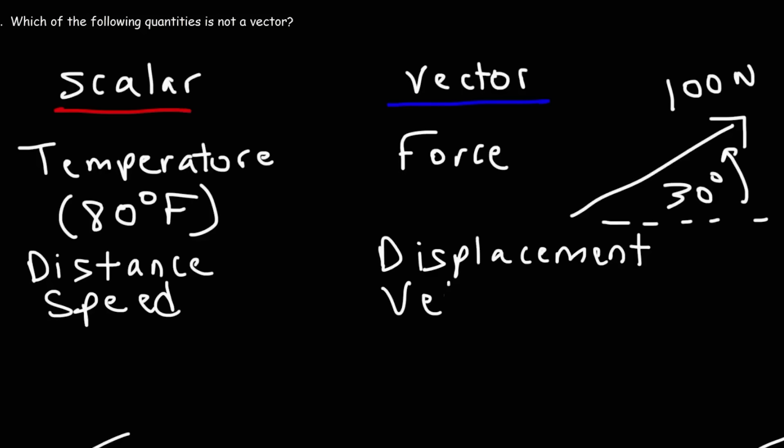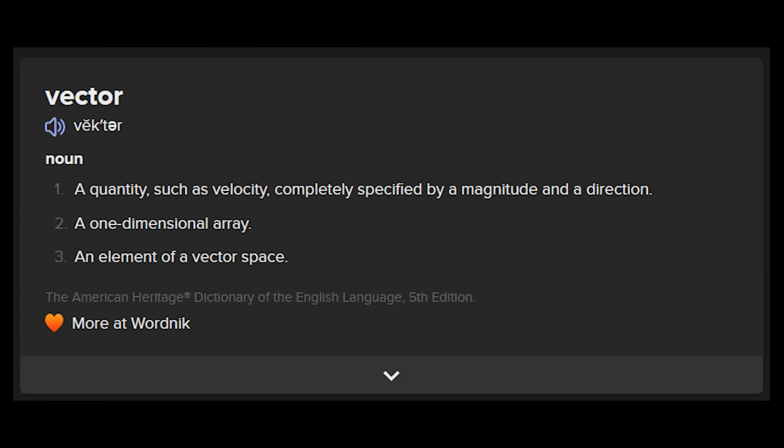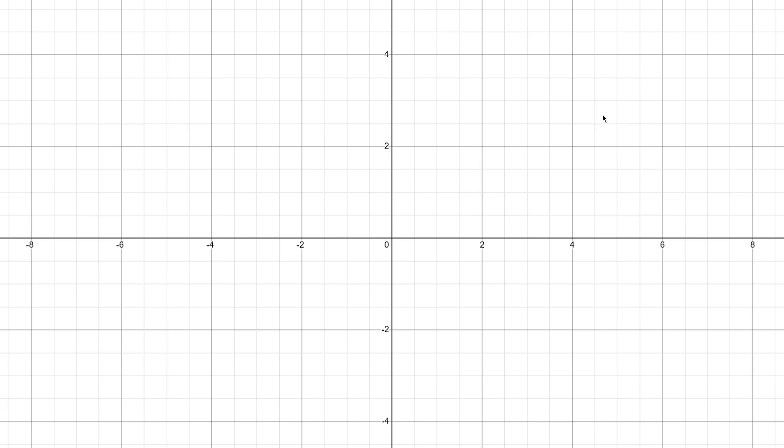This leads to the next step of understanding aimbots, understanding how vectors work. A vector is a quantity that describes both magnitude and direction. In front of you is a two-dimensional graph, and if I decide to plot a point right here, we'll refer to that point as 4-4, which means that it corresponds to 4 on the X-axis and 4 on the Y-axis.